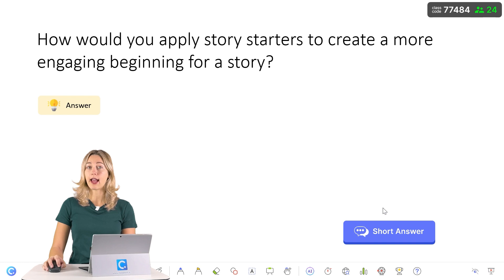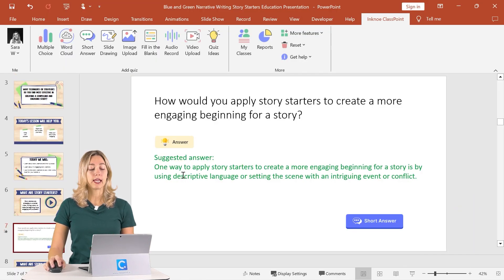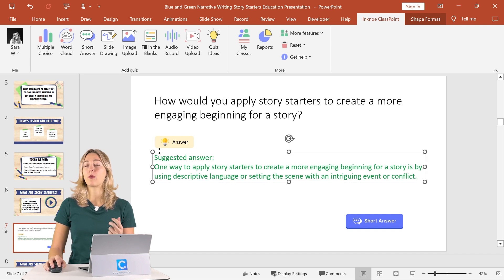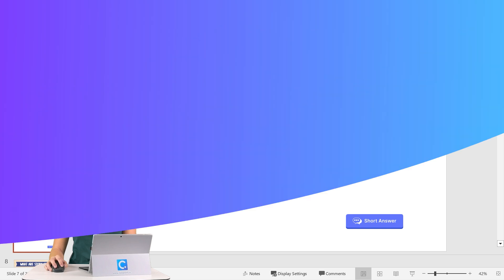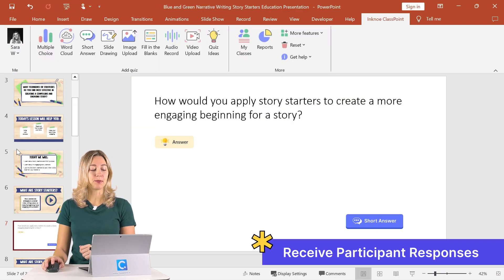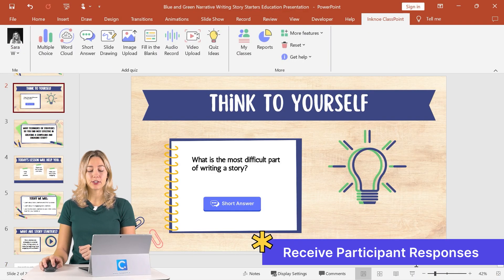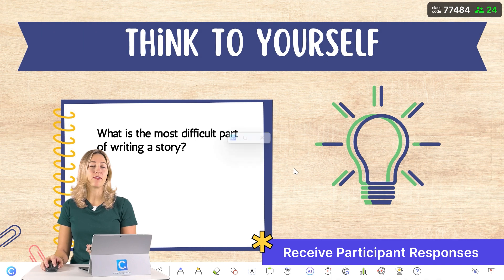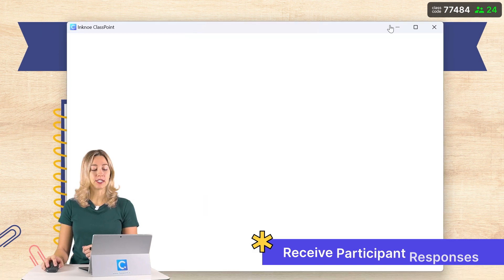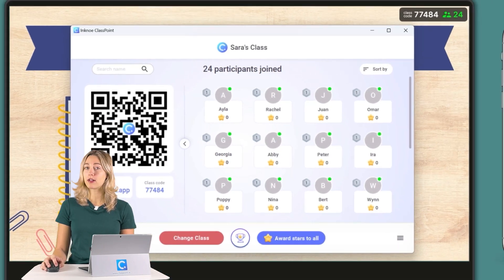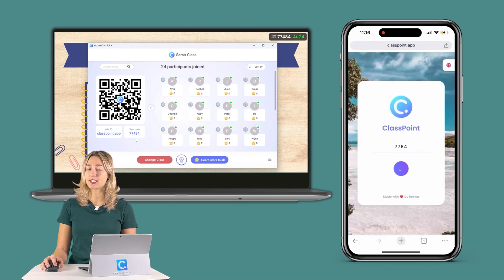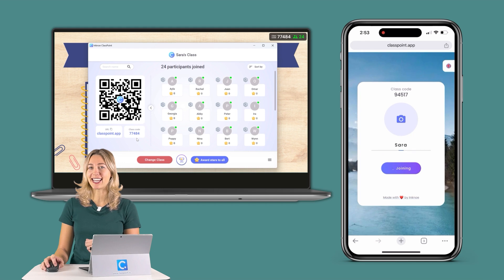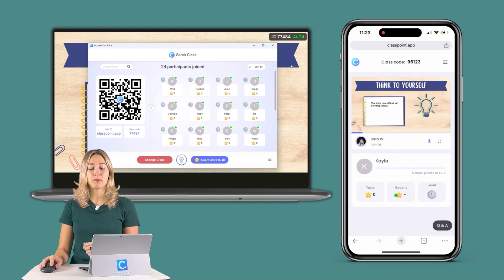Now we already have the short answer button on our slide. When we go back into PowerPoint edit mode, we can completely adjust the slide so it matches the design and fits right into our other slides in the presentation. When it's time for class and you want to begin receiving student responses, enter your PowerPoint presentation mode and invite your students to join the class. They just need to scan the QR code or go to classpoint.app using any browser on their device and type in the class code and their name.